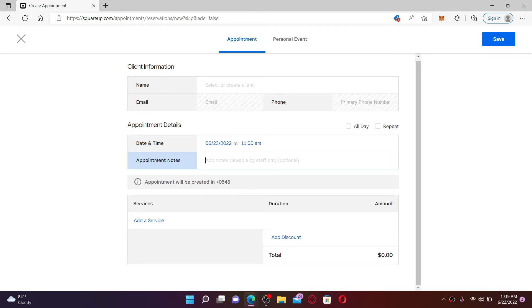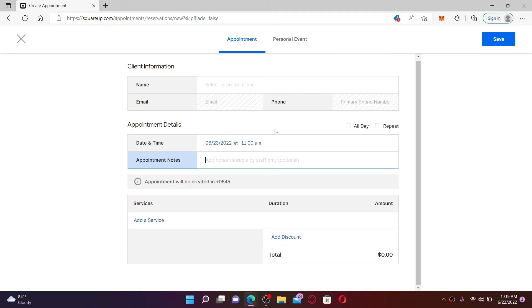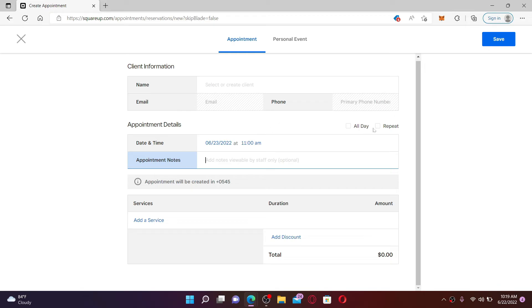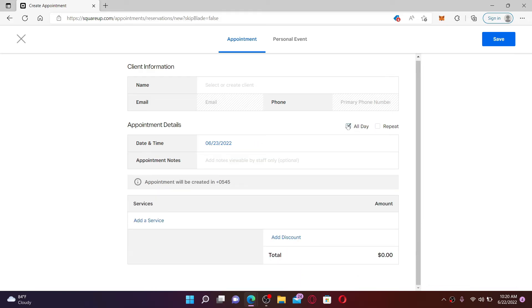For repeated appointments, click on this Repeat button at the top right and fill in the rest of the information. How often you'd like the appointment to repeat? Choose how often you'd want the appointment to repeat, or you can also select All Day if you want to do this only once.